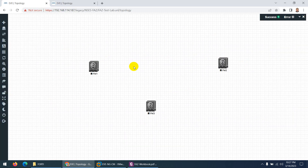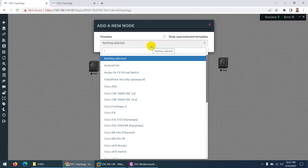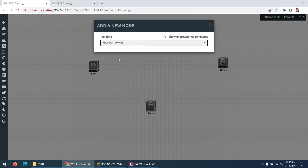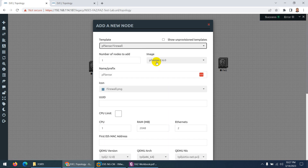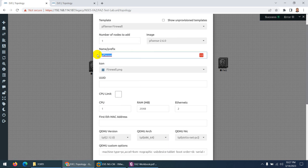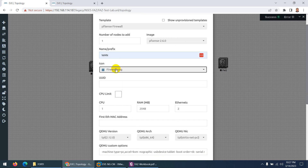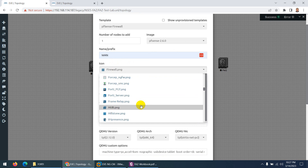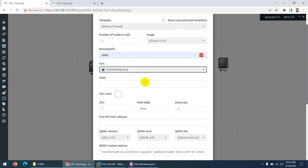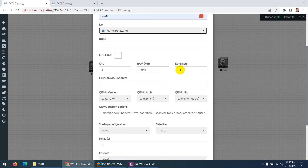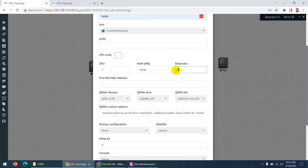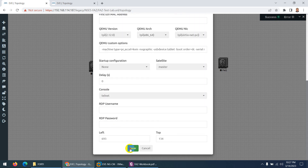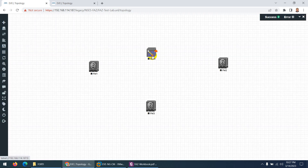We need PFSense for WAN connectivity. Right-click and go to PFSense, use the ready-made PFSense image. Give it the name WAN and you can change the icon to frame relay or any other — I chose frame relay. Keep in mind, change the interfaces to 6 — this is very important. Ethernet should be 6 interfaces. Click save and here is the WAN connectivity.